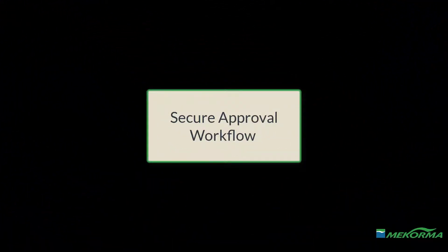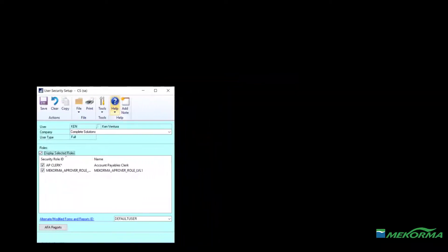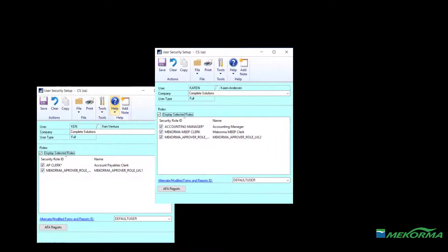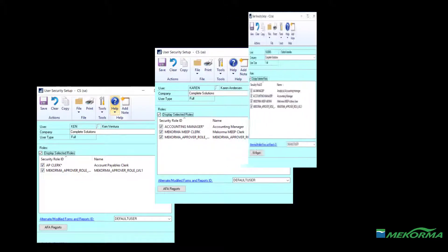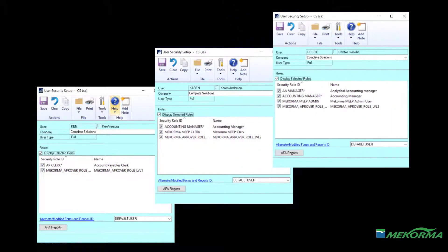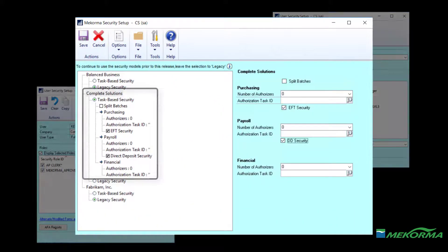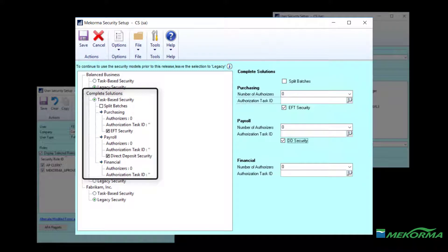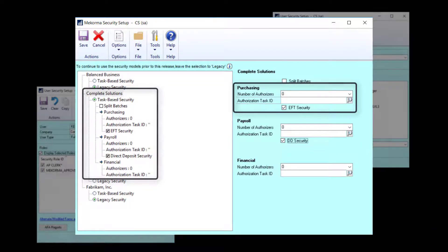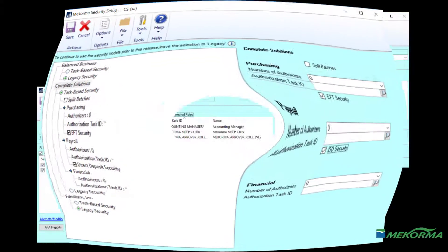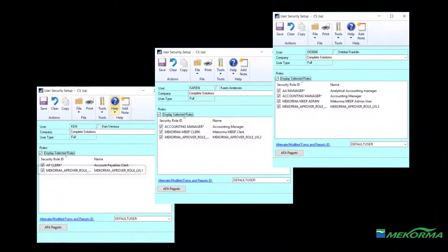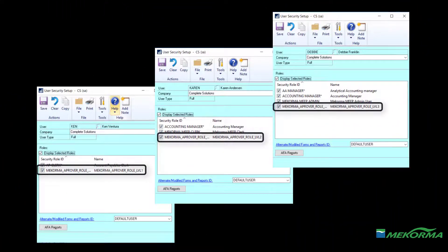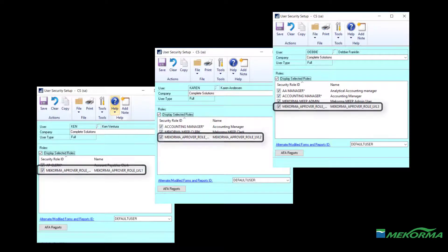Our second example will show a secure approval workflow configuration. The company administrator will instead designate several users as approvers covering a range of payment thresholds. Complete solutions is still configured for task-based security, but no authorizers have been assigned. Users Ken, Karen, and Debbie have approval capabilities at differing threshold levels.